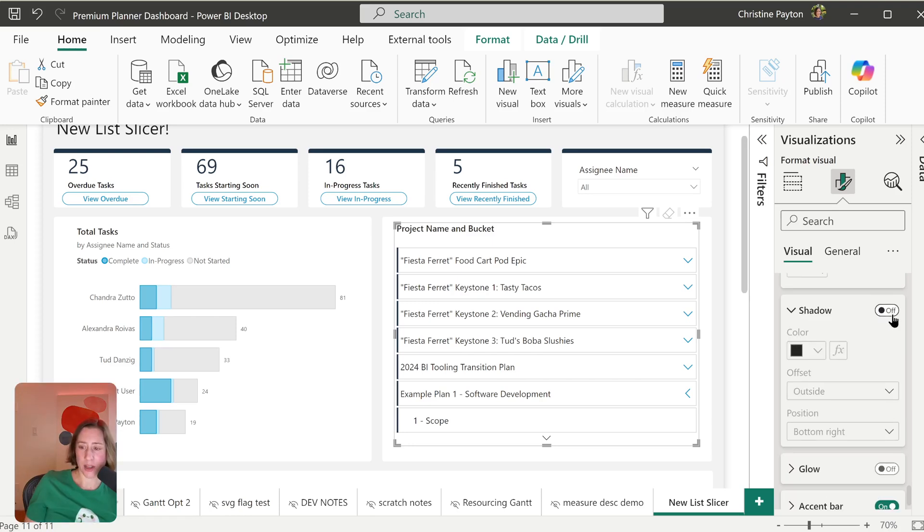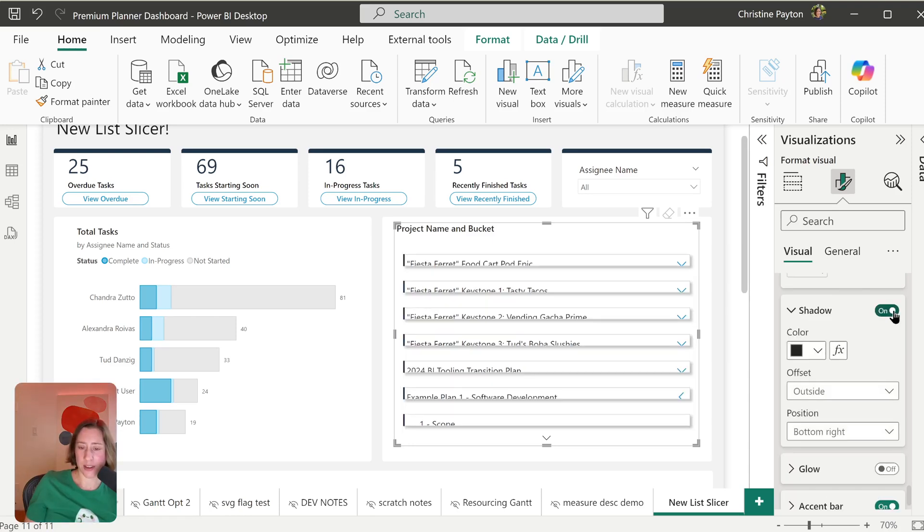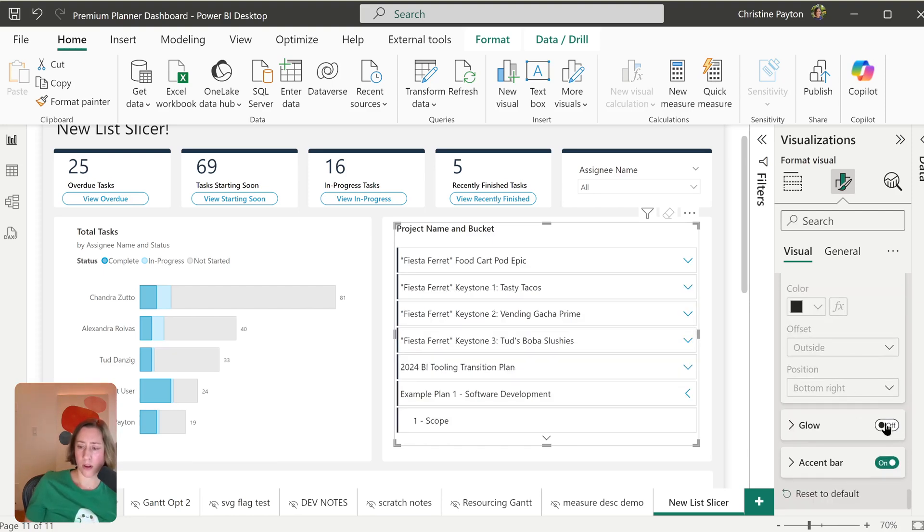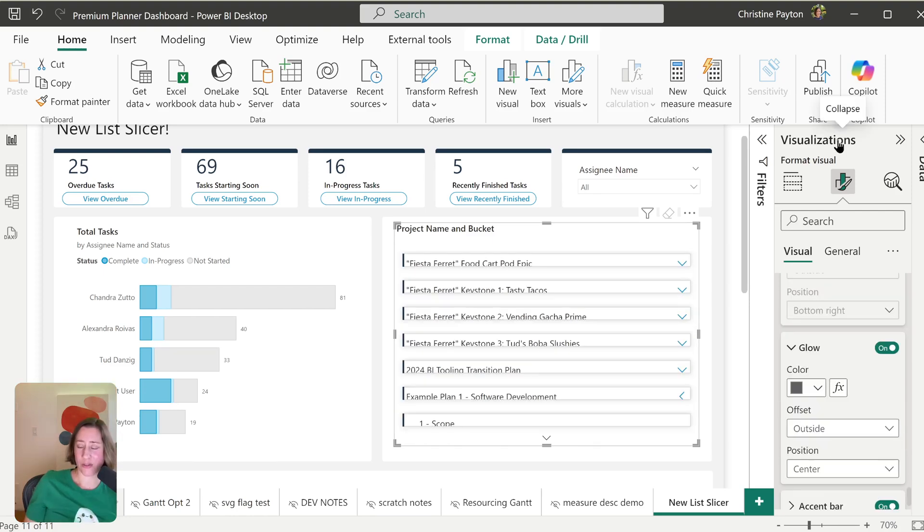And drop shadow, if I turn this on, it looks like you need to kind of work with your button sizing. So reduce the number that you're showing at a time because this has some padding built into it. So glow, it's like a diffuse drop shadow.